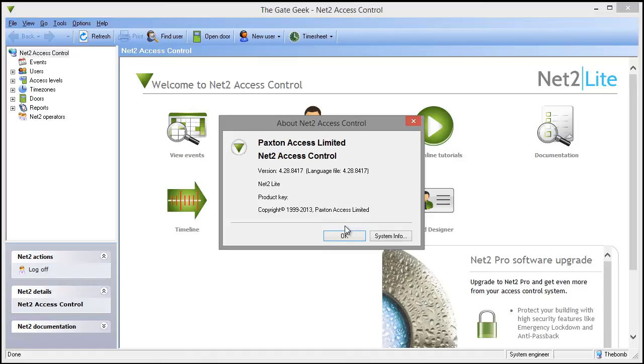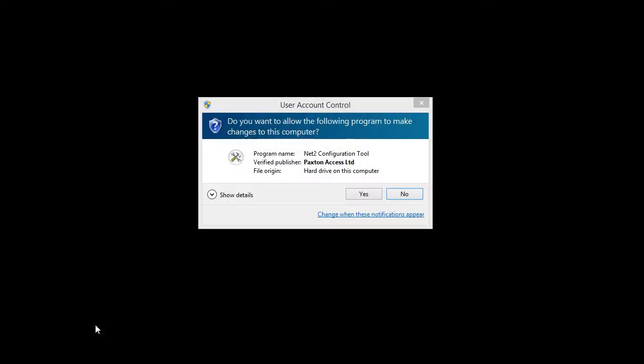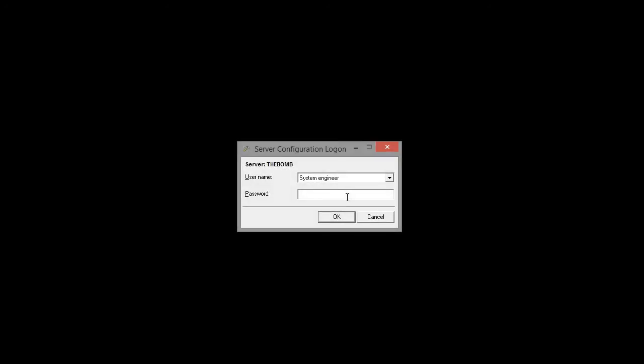First, I'll show you how to backup the database of an existing installation. This is a good thing to do just in case something happens during the install. The backup utility is located in the NET2 configuration utility.